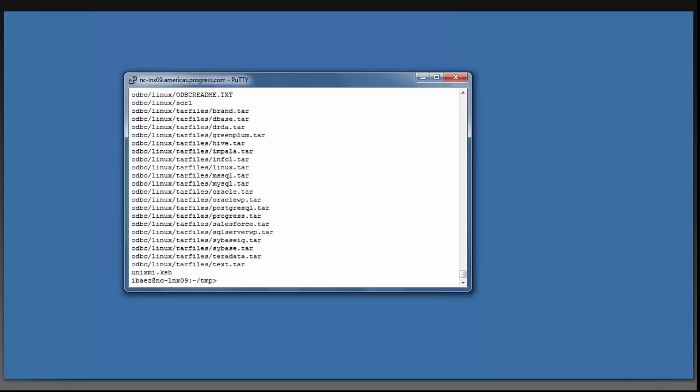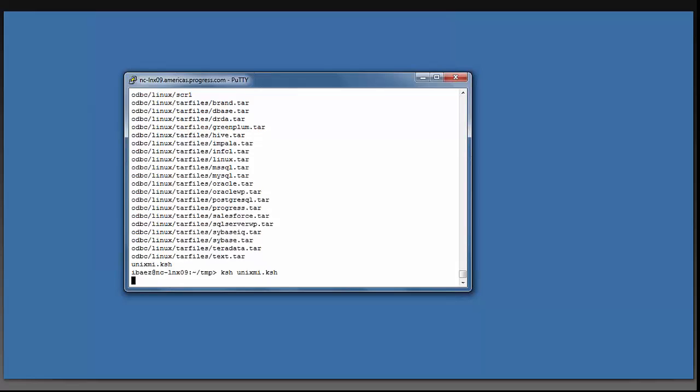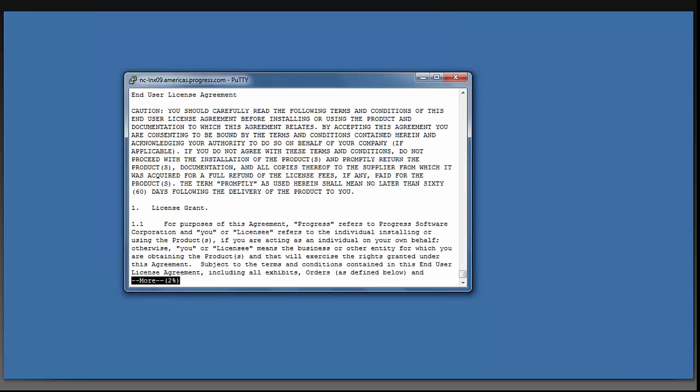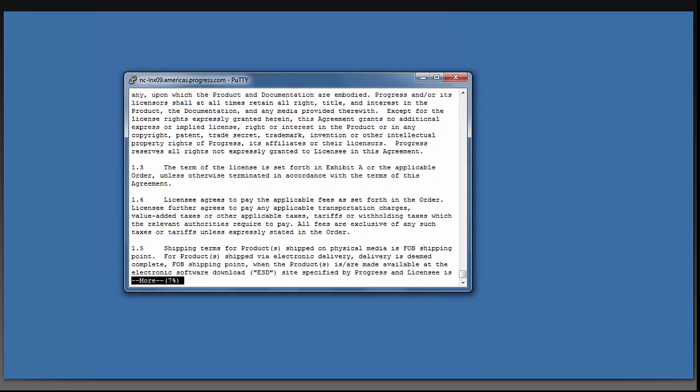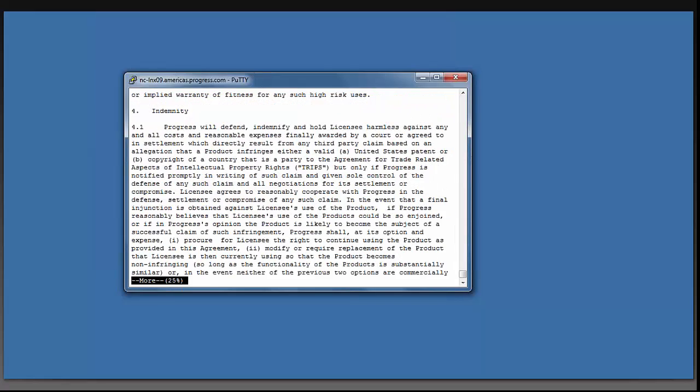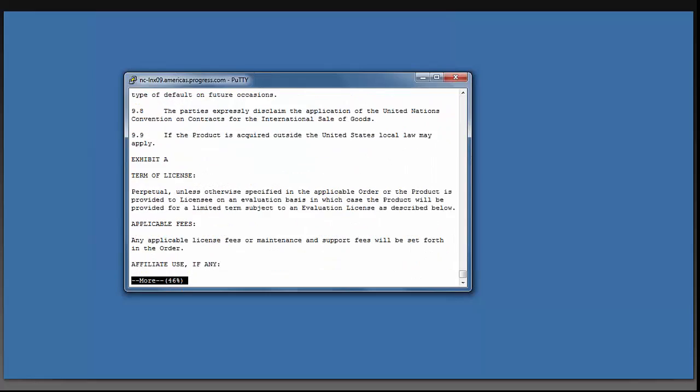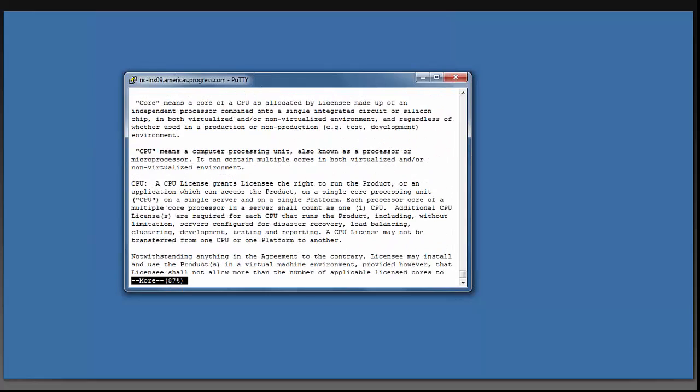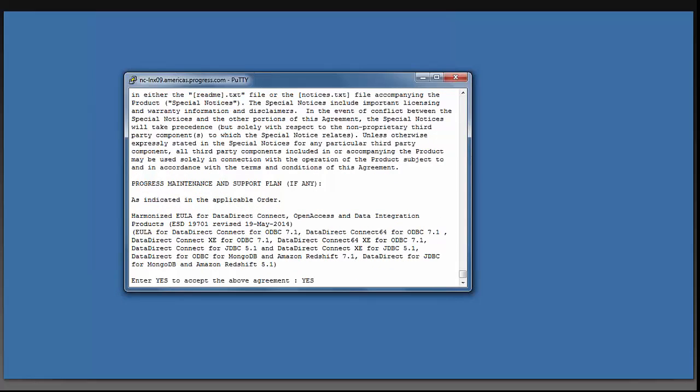Once it is finished untarring, you can run the KSH installer by typing in ksh space unixmi.ksh enter. It is asking me if I am on a Linux operating system. That is correct. And I'm going to press space through the license agreement. I will now type in yes to accept the above agreement.